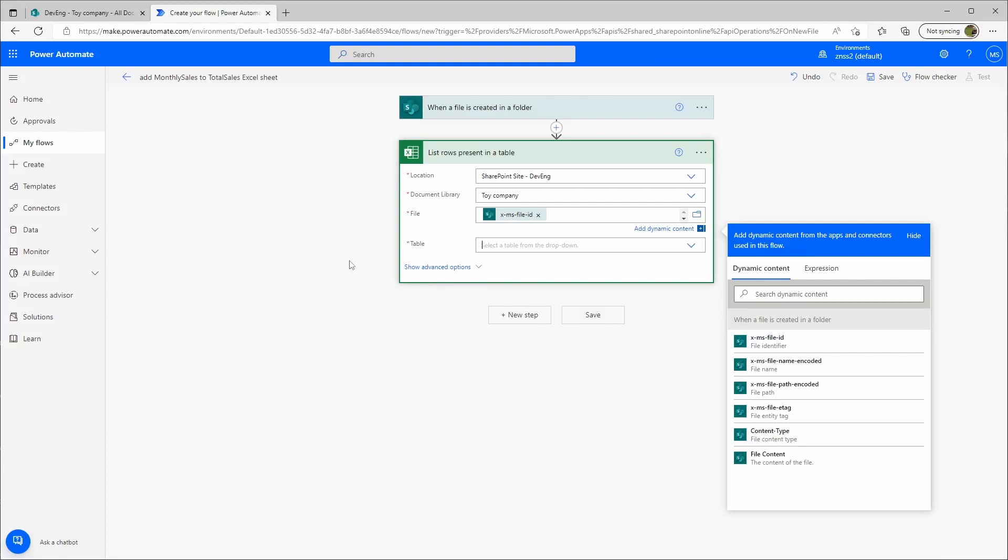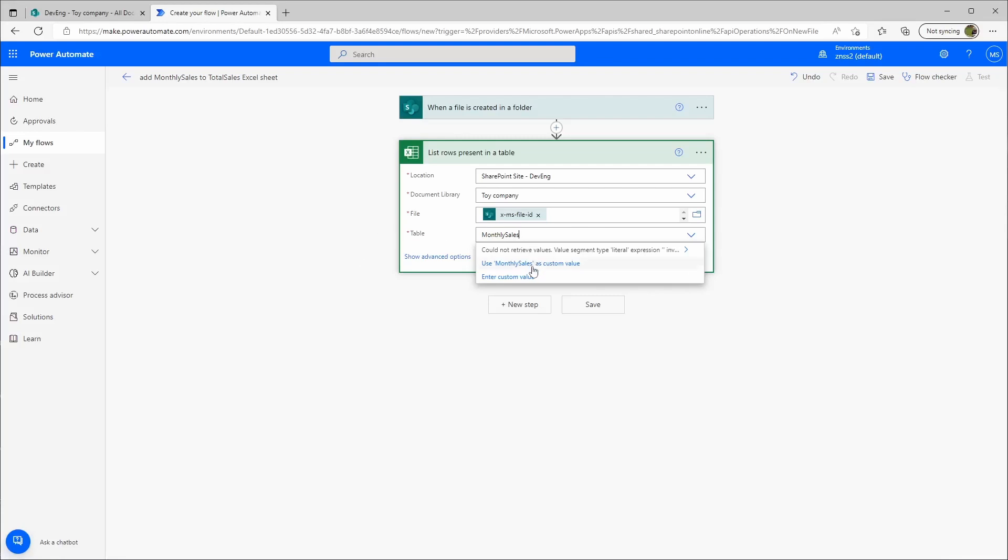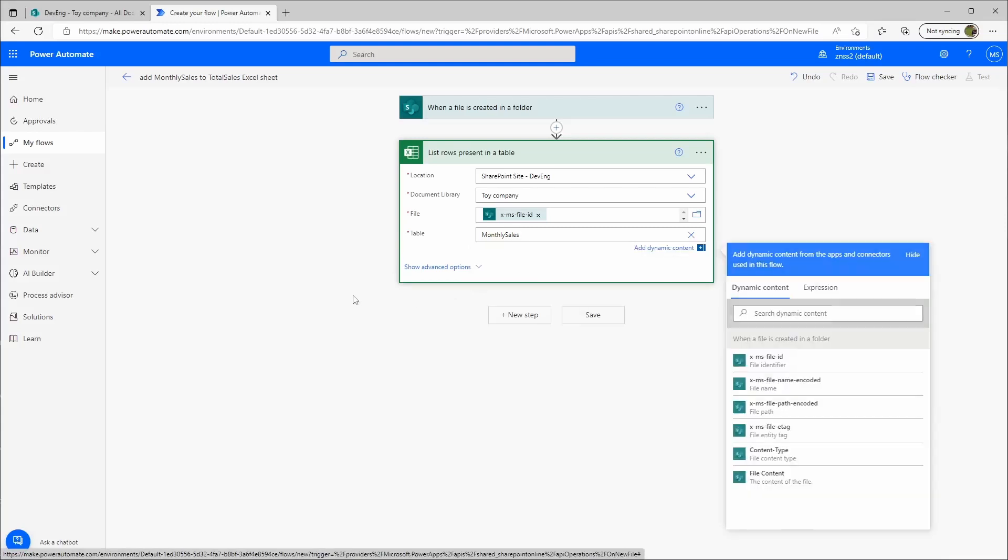Then you need the table. Now that it's a dynamic input, it cannot really check the table. The monthly sales table will always be monthly sales. That's why it's very important that all your Excel files should have the same structure, otherwise this will not really work. We'll use monthly sales as custom value.